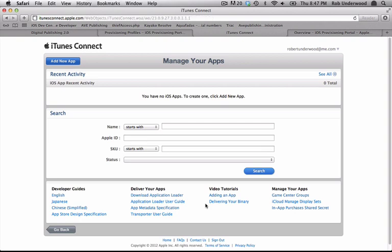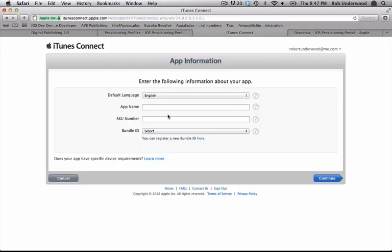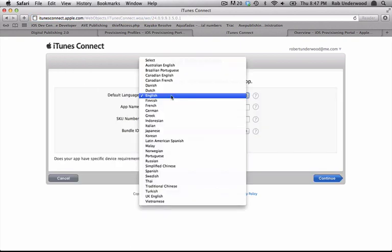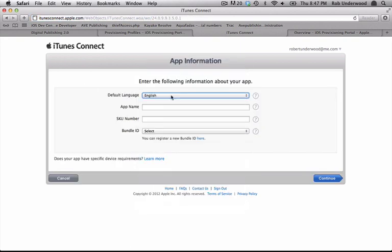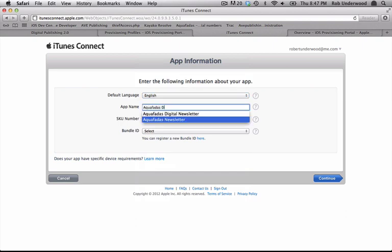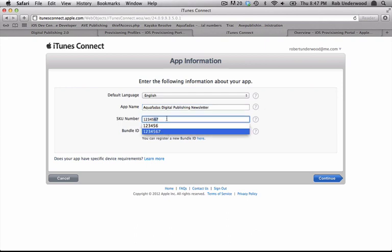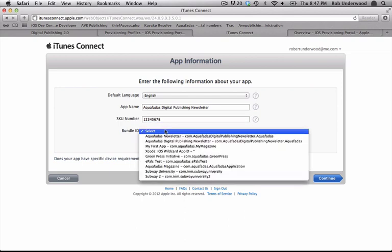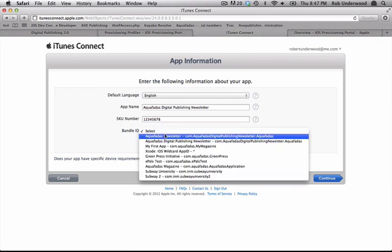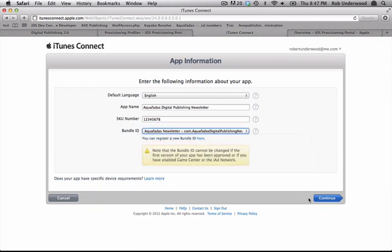Choose Add New App to begin building out your application. First pick the default language for the app. Next type in the app name. You can type in a SKU number. This is a unique ID for your app and does not connect it with the Bundle ID. The Bundle ID is connected by choosing it from the list of Bundle IDs below. This is the app ID you created in developer.apple.com. Choose Continue.